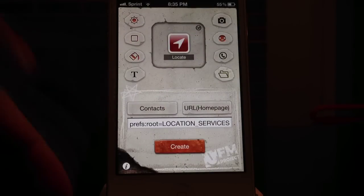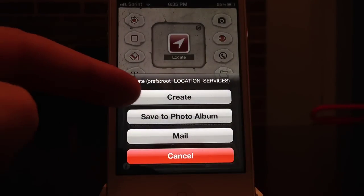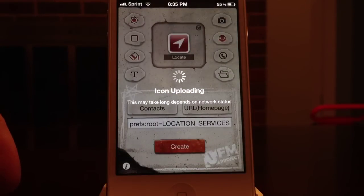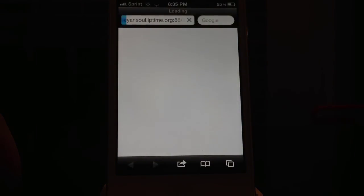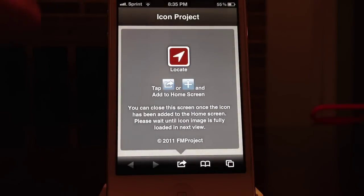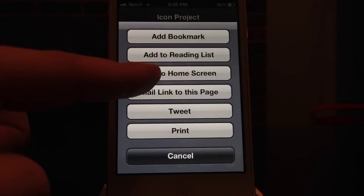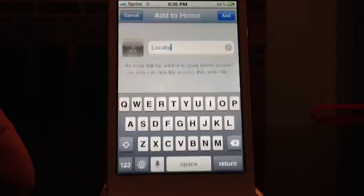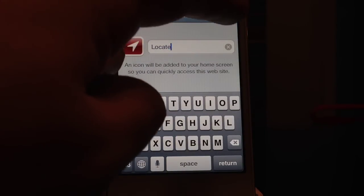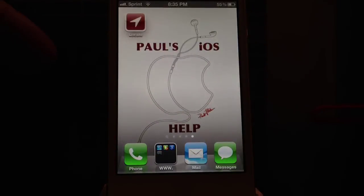You will select Create and then create the icon. It'll open up a web page URL, and then you select the little arrow down at the bottom and select 'Add to Home Screen'. Select that, it'll create your icon — you can name it whatever you want, hit Add, and it adds it to your home screen.